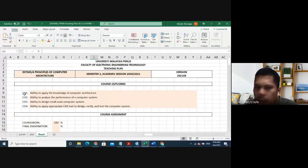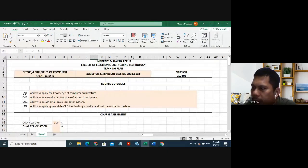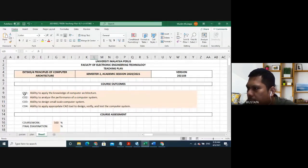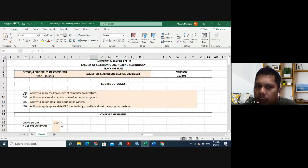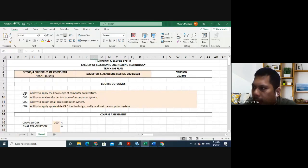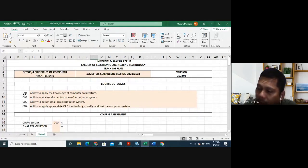The second course outcome is the ability to analyze the performance of a computer system. You guys are going to be taught how to analyze - for example, why we say Intel i5 is better than AMD Ryzen. We need to have something to compare, so we're going to teach you how to compare systems and say this system is better than system B. By the end of this semester, you need to be able to analyze the performance of a computer system.